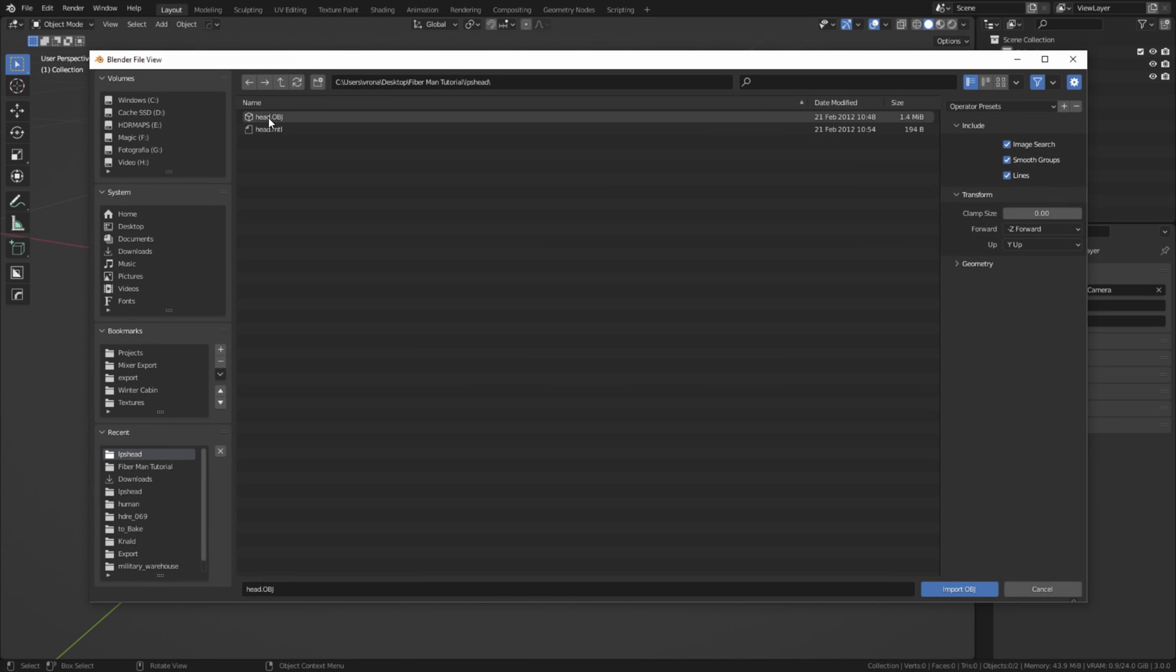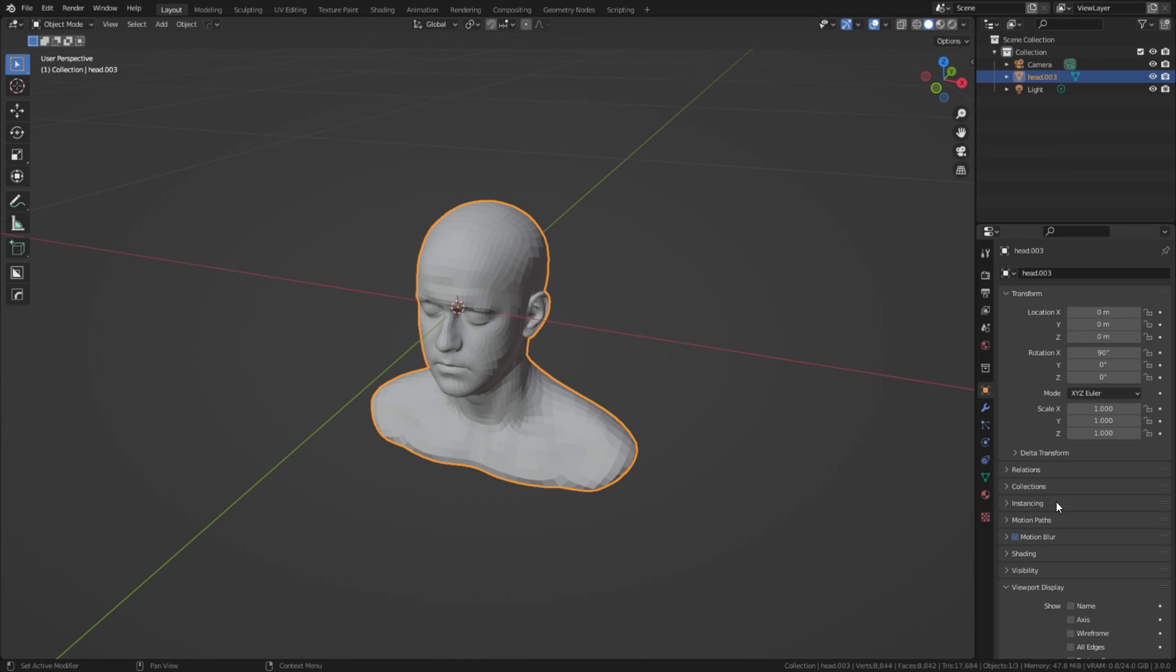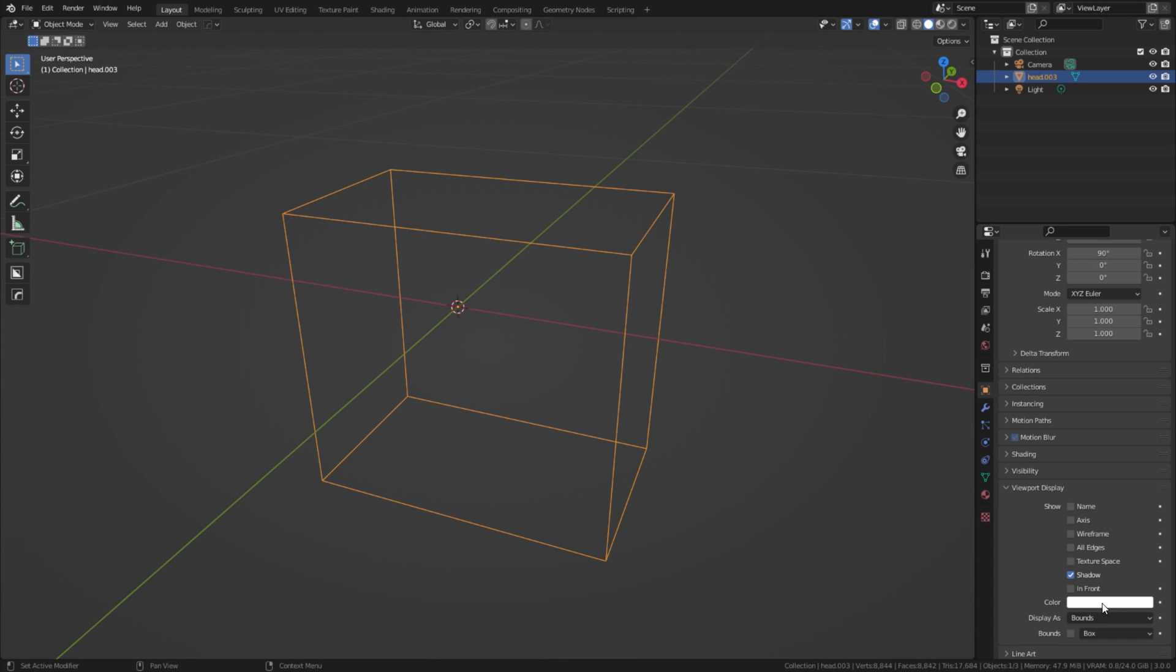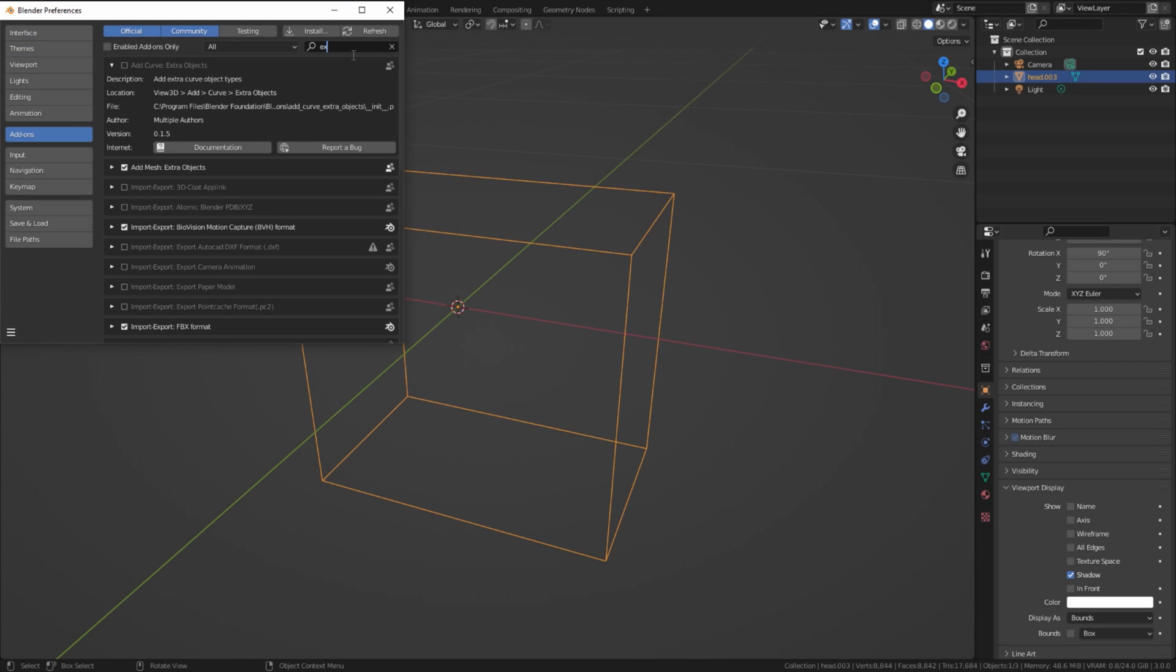Select your model and change its display settings to display as bounds. It will help you to see what's going on later on. Go to the settings and make sure that Curve Extra Objects add-on is enabled.